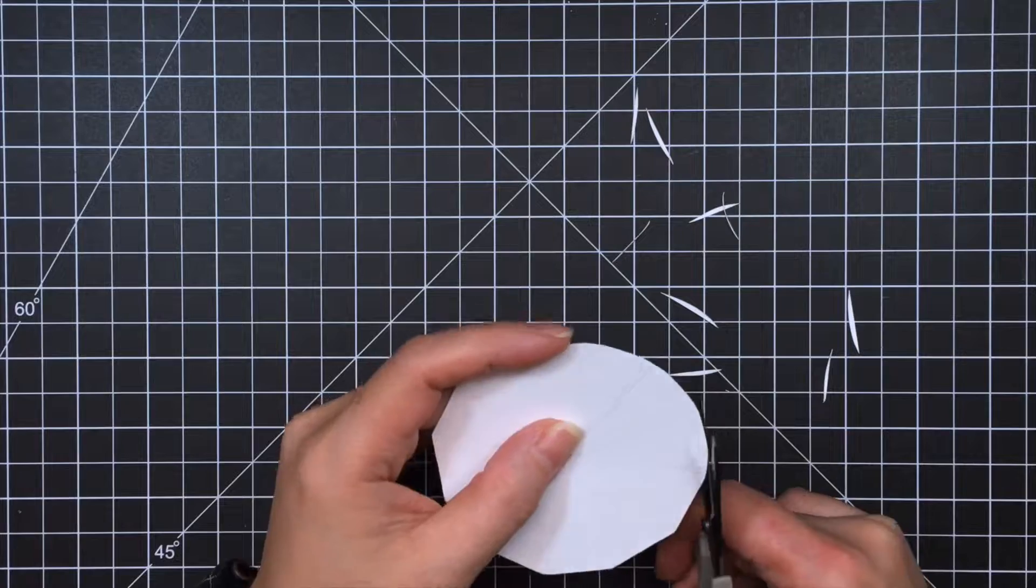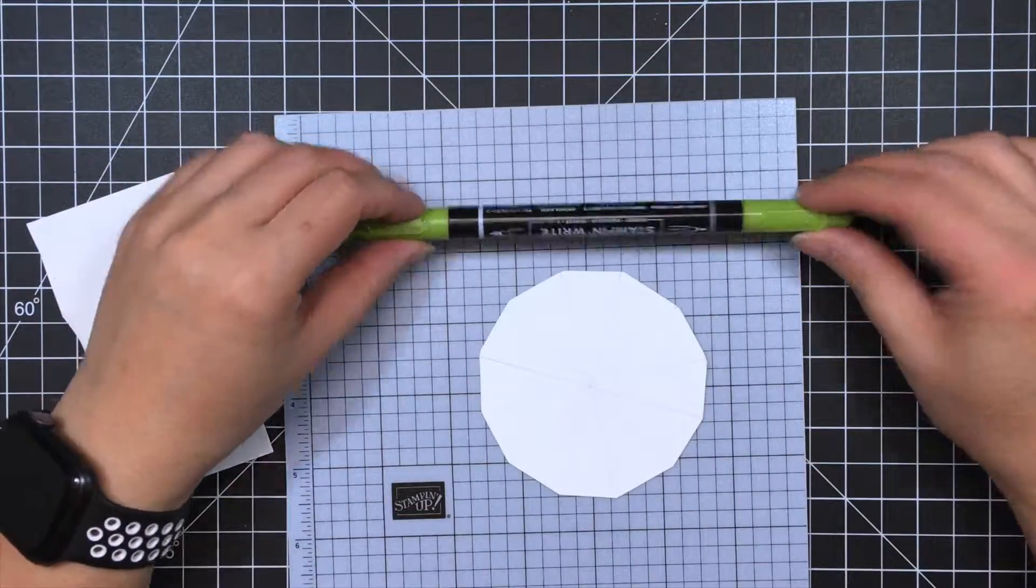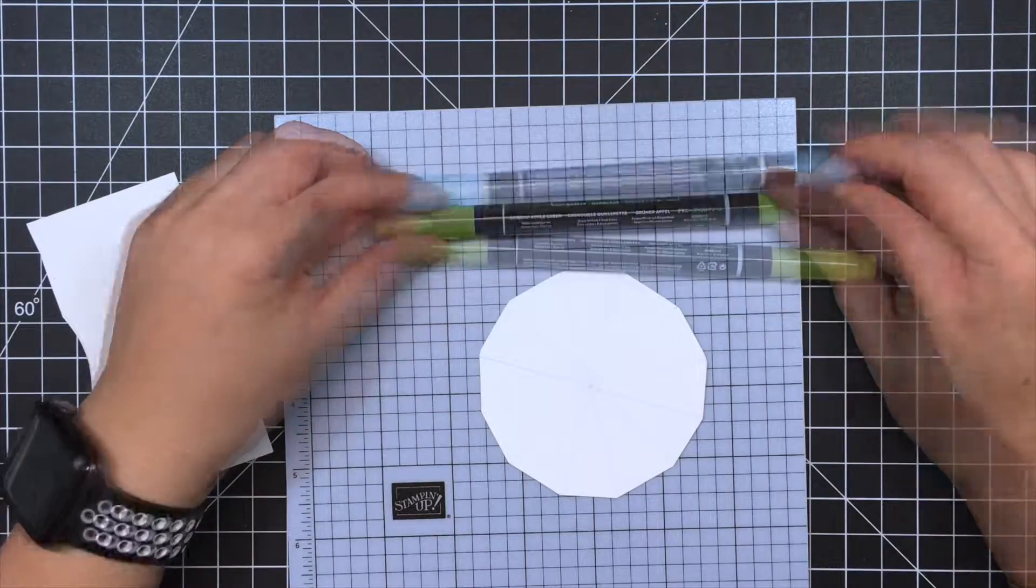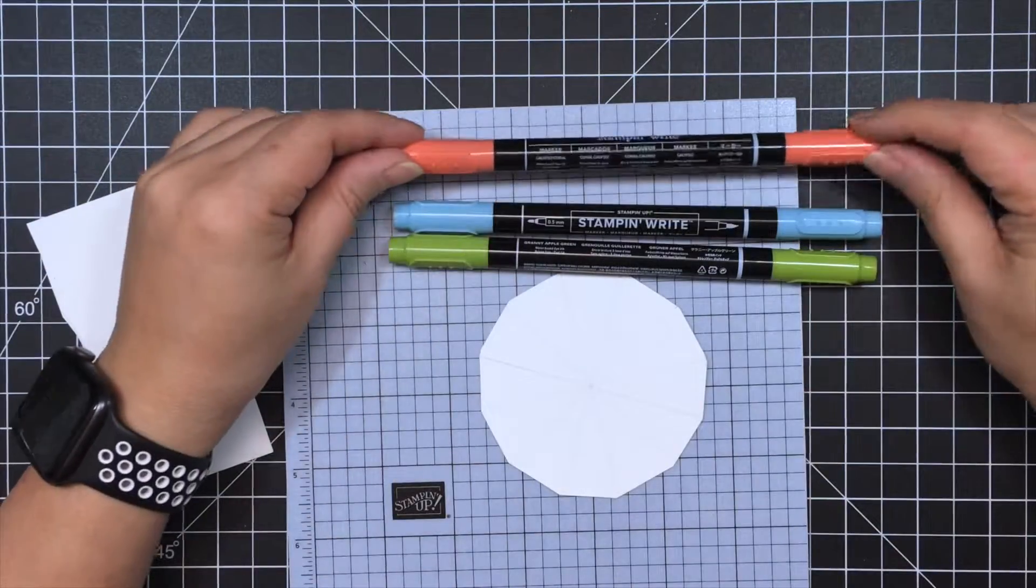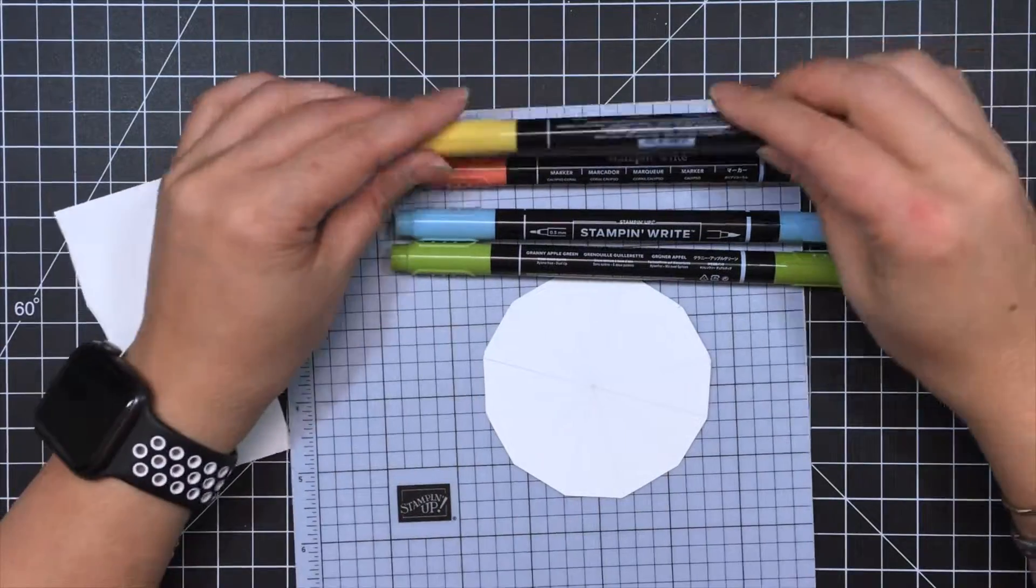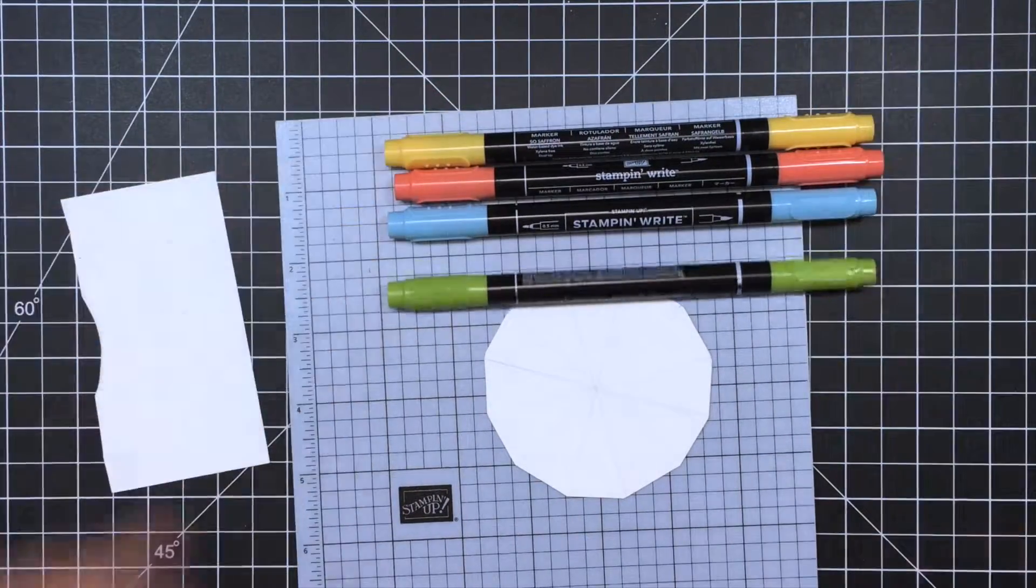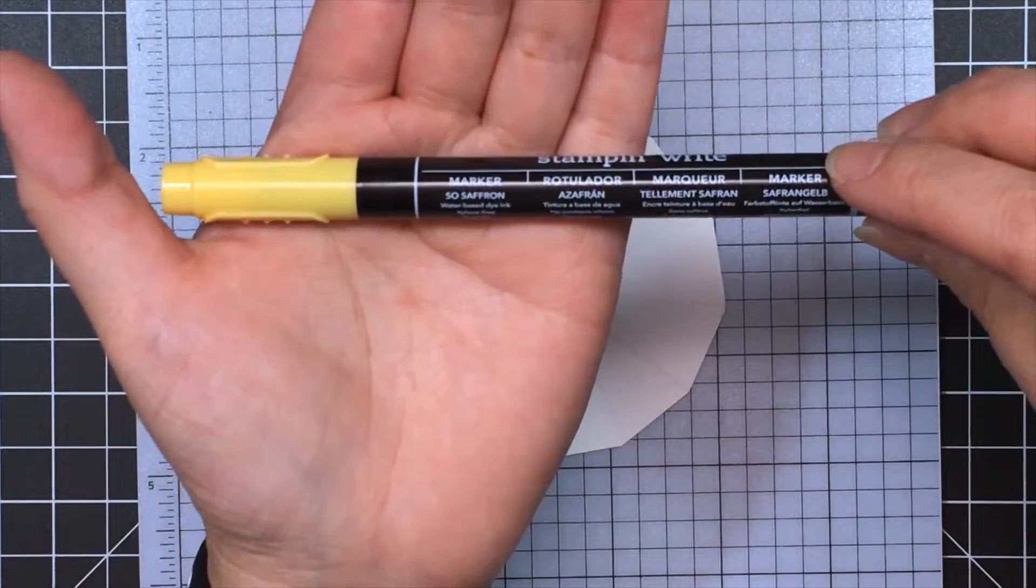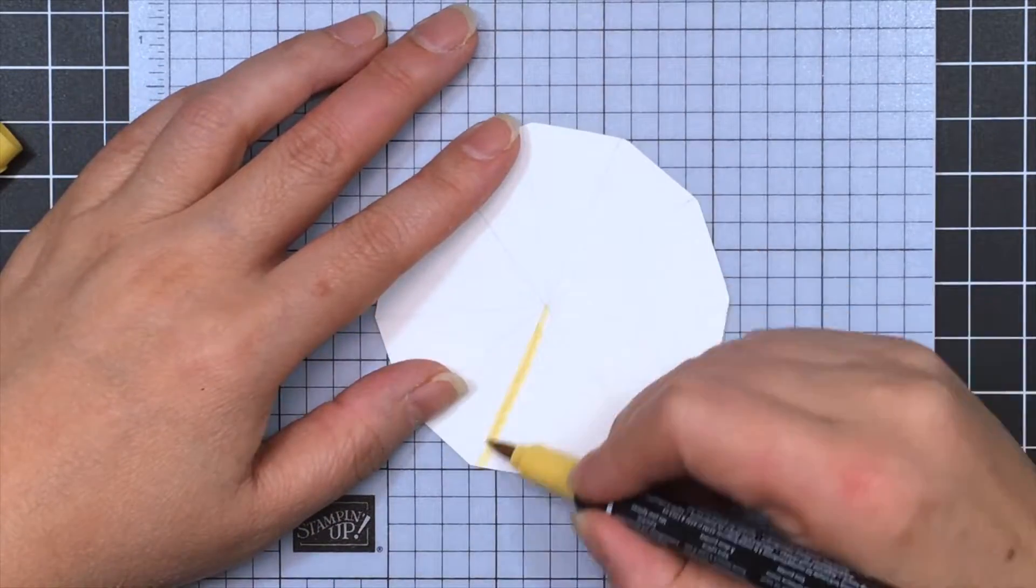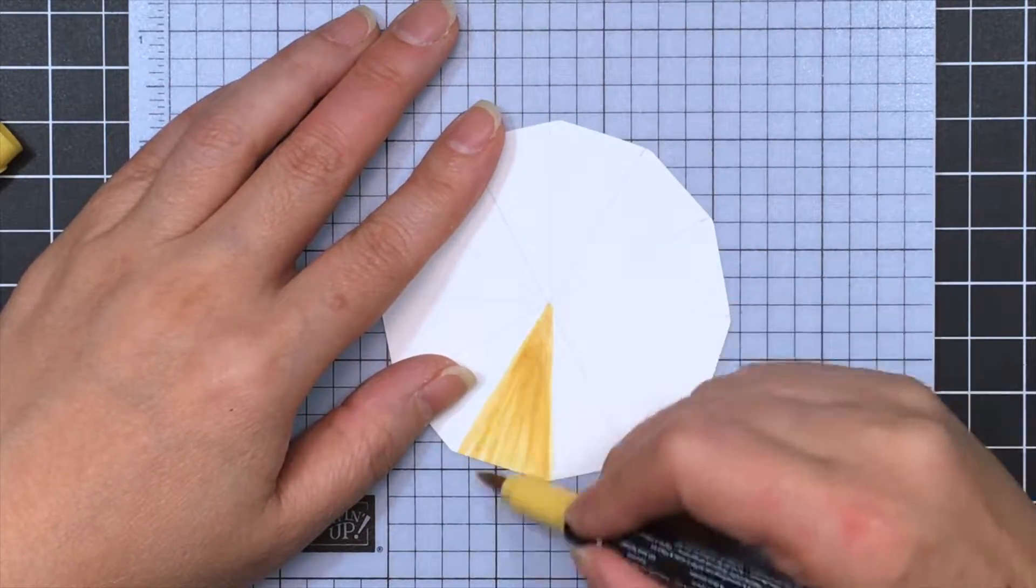All right, the colors we're using is what is written on the back of the instructions, other than I substituted the green color with granny apple green. And the way I colored this is based off of the picture that was on the card base. So I'm using the Stamperite markers. And when I'm coloring it, I basically go straight up and down.